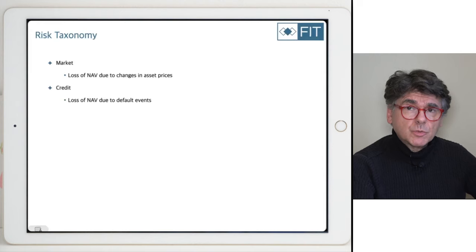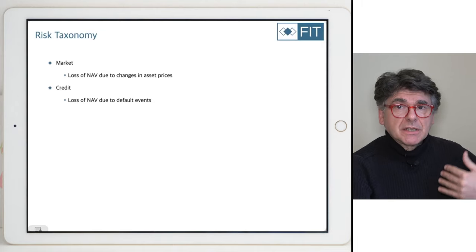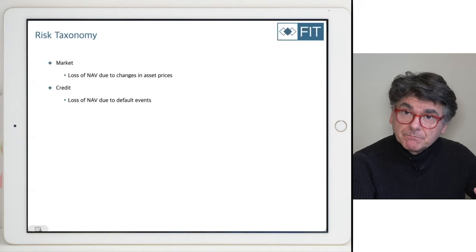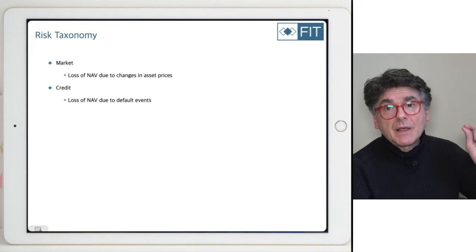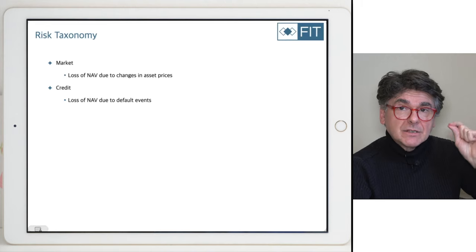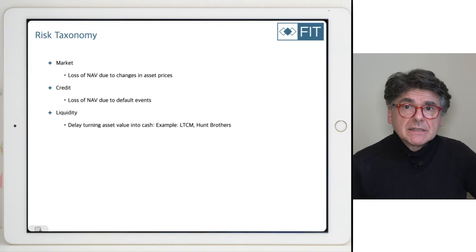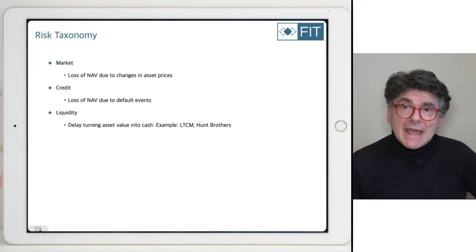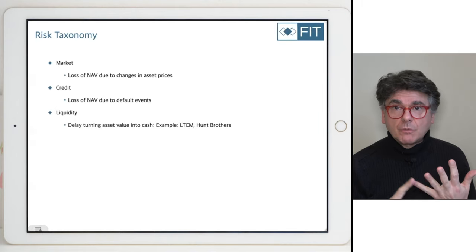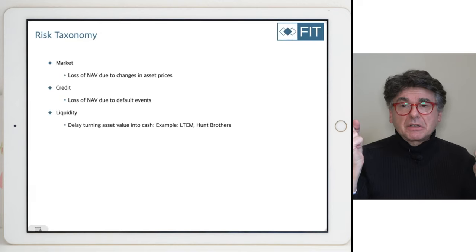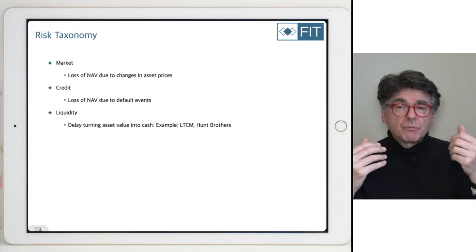Credit risk is different. Credit risk is when someone is supposed to pay you something and they don't. Prices didn't particularly change — it's just that someone does not fulfill their obligations. Bankruptcy is legal, but someone simply doesn't pay. That's credit risk, and we'll be devoting next week's class entirely to it. Liquidity risk is a different type — it's the situation where you have a delay in turning your assets into cash. In the first half of this course, we assumed assets were indistinguishable — cash, stock, and options treated the same. No more.